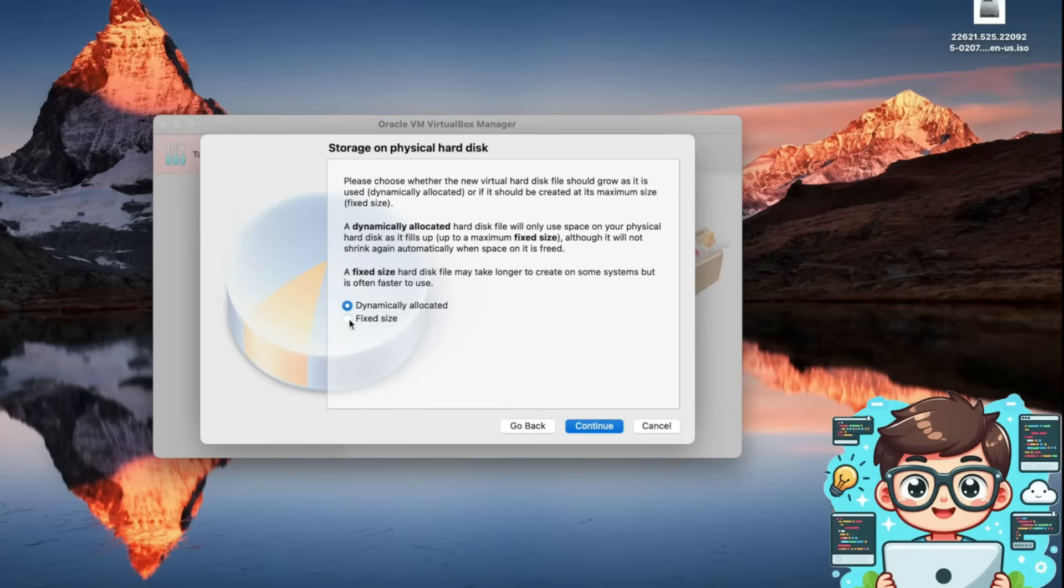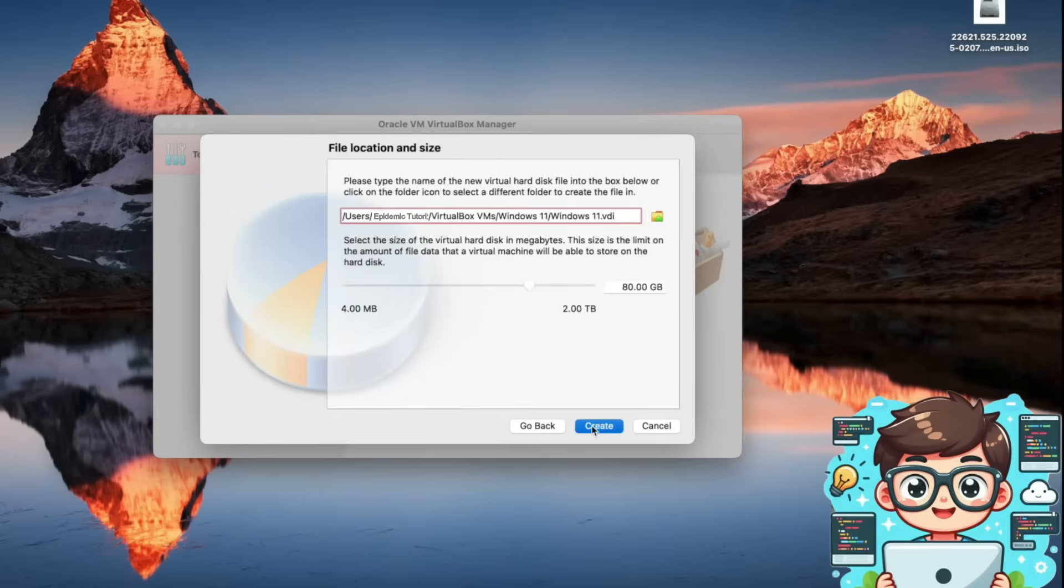This is the recommended option, so I'll leave it as is and press continue. Finally, I'll press create and our virtual machine setup is now complete.